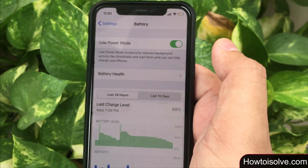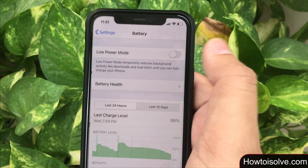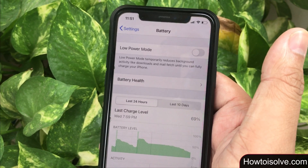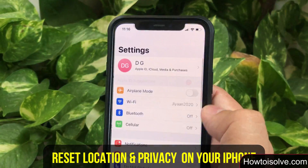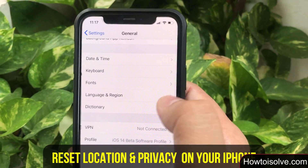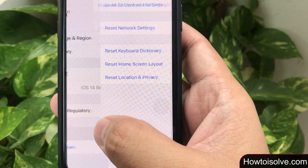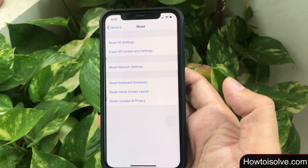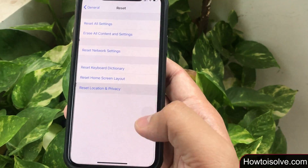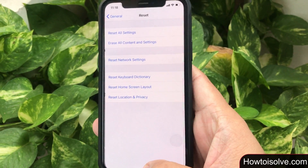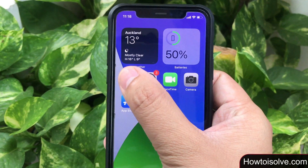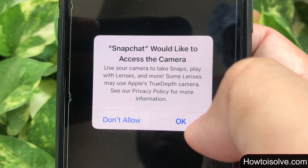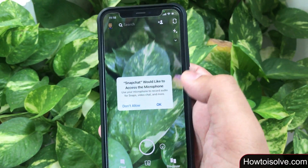If all settings are okay but the Snapchat camera still doesn't work, then perform a Reset Location and Privacy. Open the Settings app from the device home screen, scroll and choose General, scroll all the way down and tap on Reset. From the list choose 'Reset Location and Privacy'. A popup will appear saying this will reset your location and privacy settings to factory defaults — click on Reset Settings. Now launch the Snapchat app; the app will ask 'Snapchat would like to access the camera' — tap OK. Then a pop-up comes for the mic asking if Snapchat would like to access the microphone.